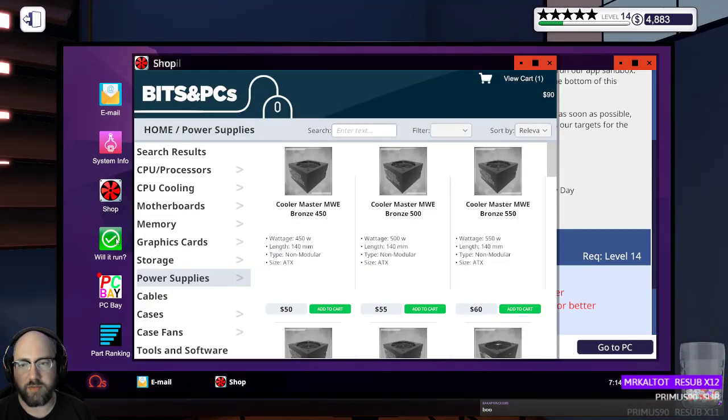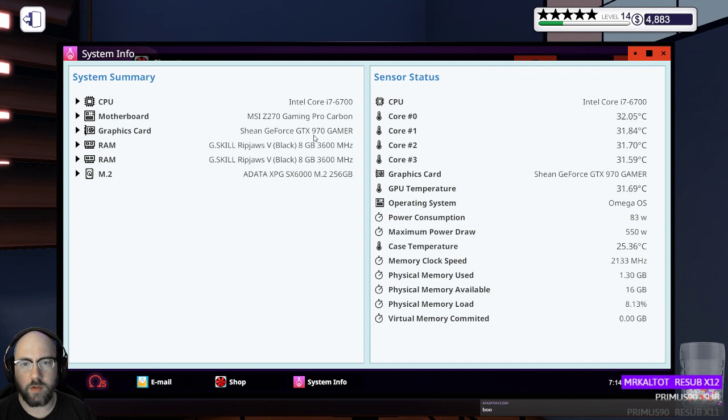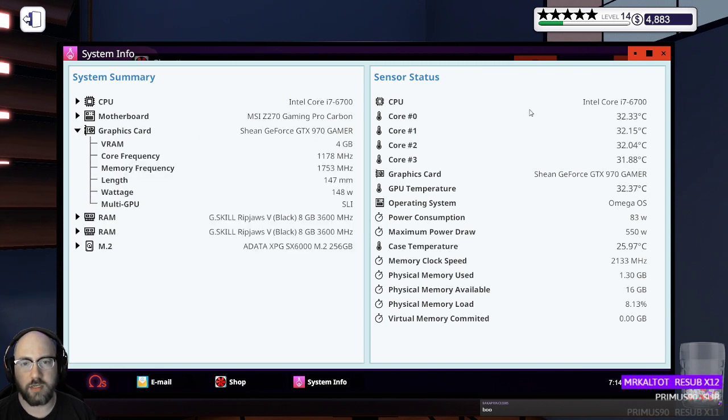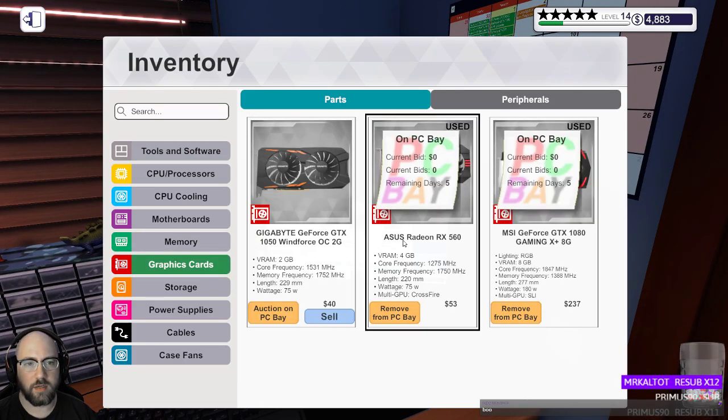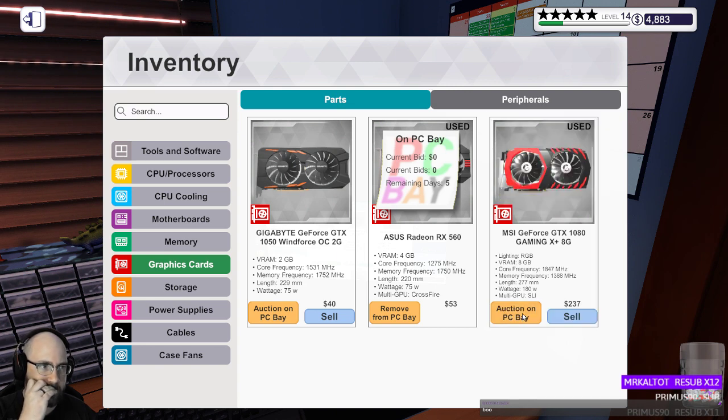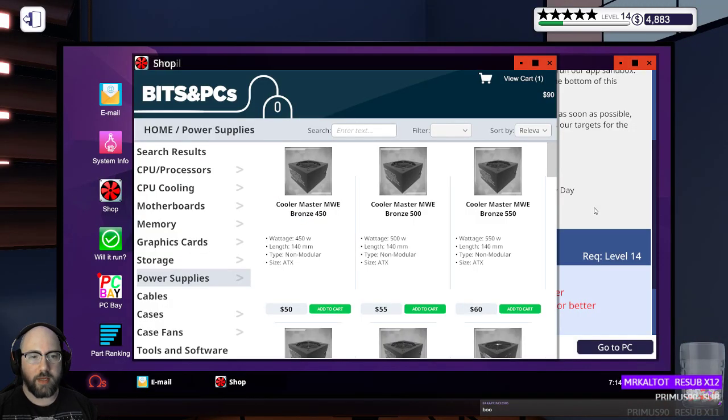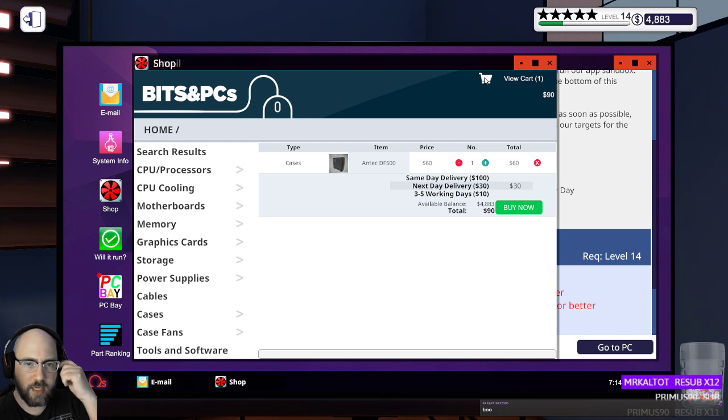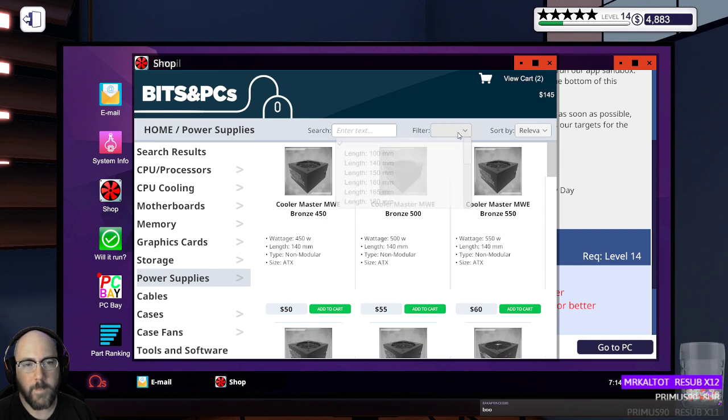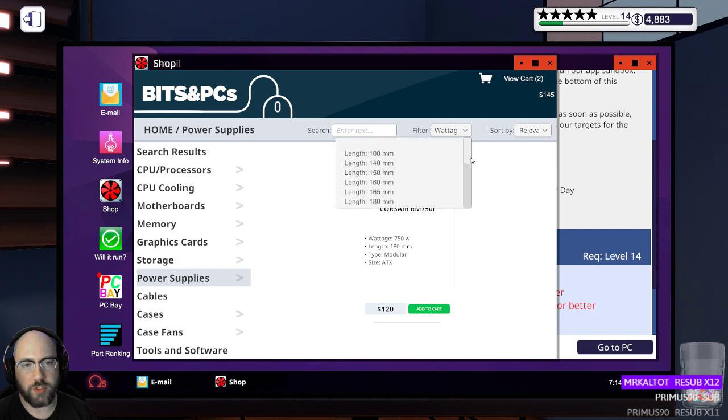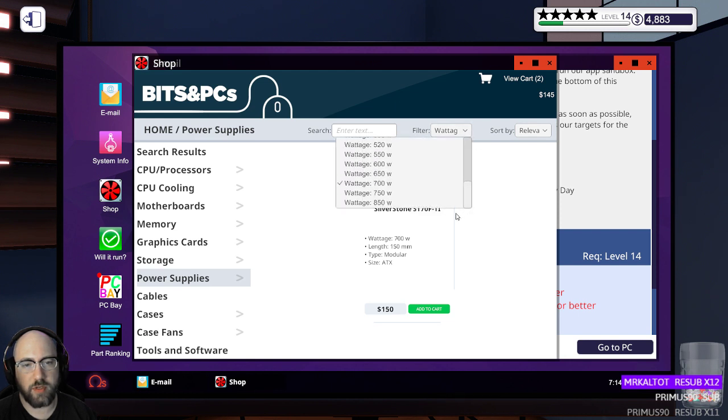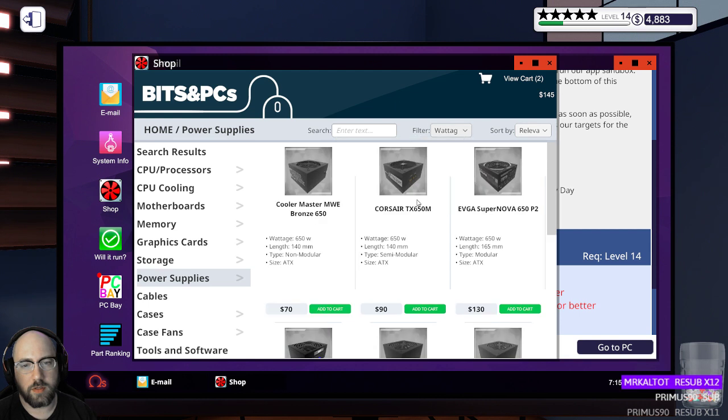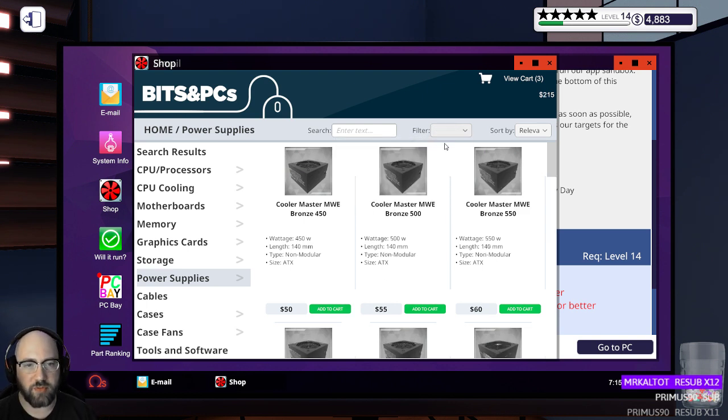What kind of graphics card do I have in my machine? A 970 gamer sheen. I'll put that in my computer. Anyway, sidetracked, right? So there's a case. Power supply. I'm gonna put a 500 in there. That's a cheap 650 watt.